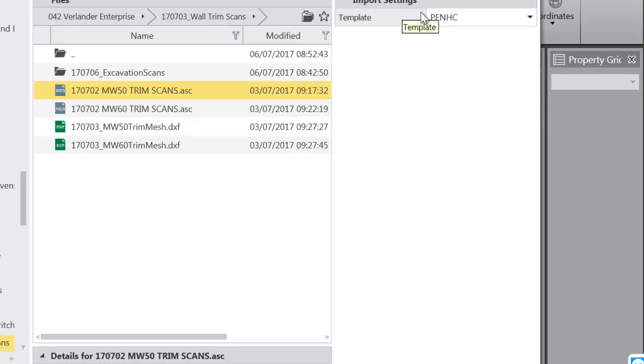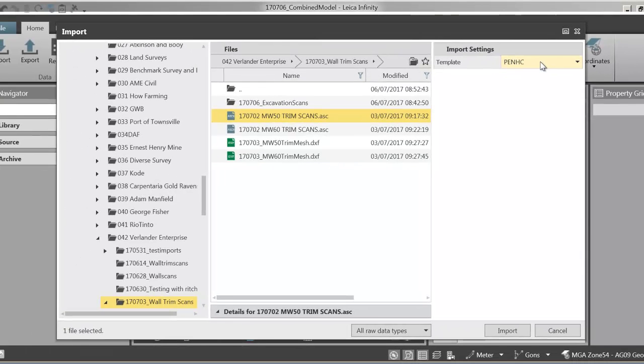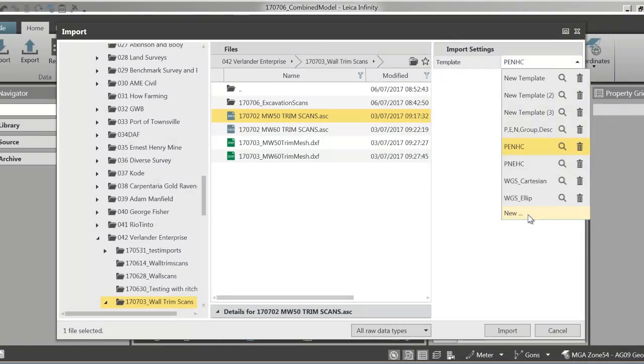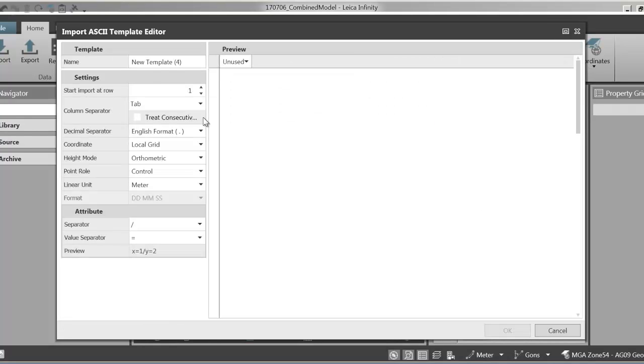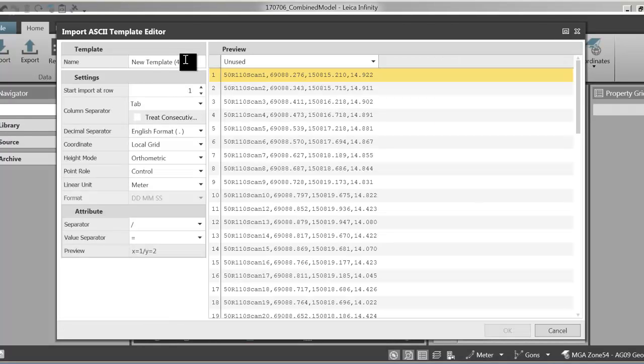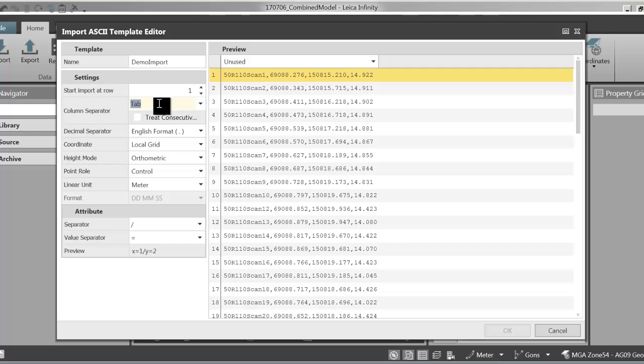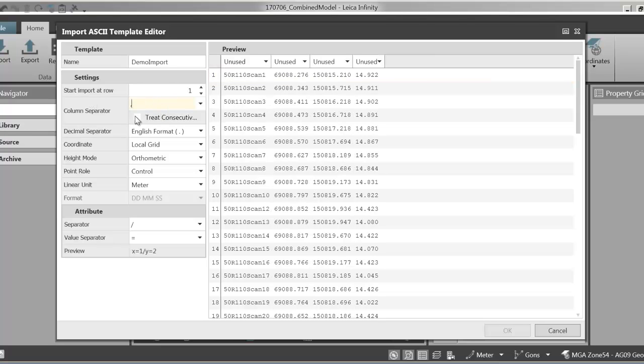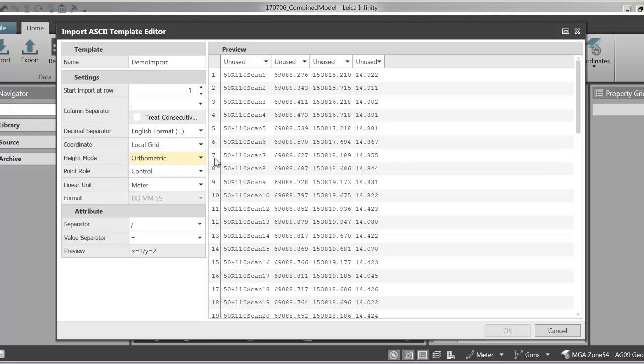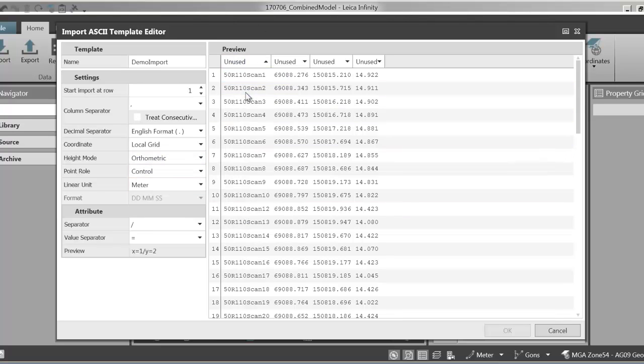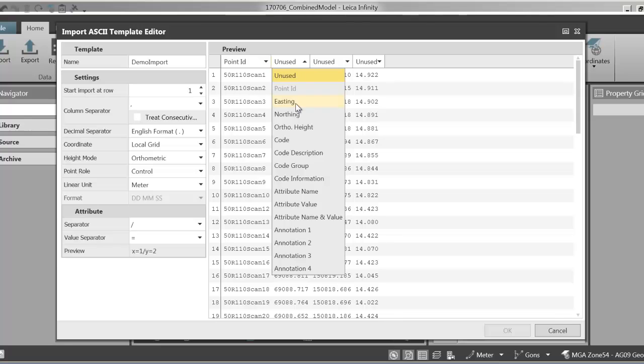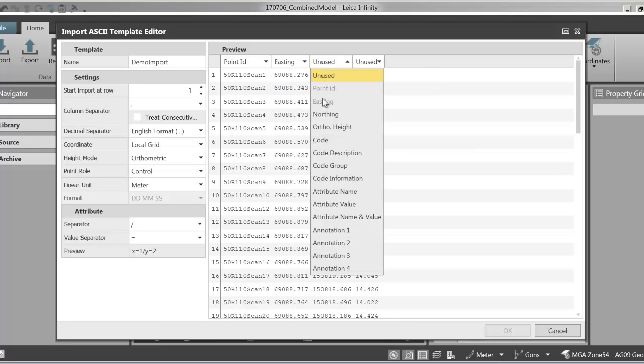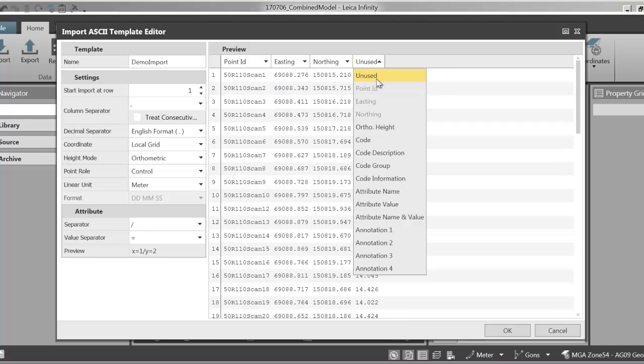I've actually already got templates made up but I'm going to make a new one just to show you how to do it. So you select new, just call it. You need to select your delimiter which is obviously comma here. And then we need to just nominate what all of these are so the coordinates coming in are in local grid, heights are orthometric so they're AHD heights. We're just going to select here point ID, easting, northing, orthometric height. And that's all we've got to do. Everything else should come in fine so just select okay.